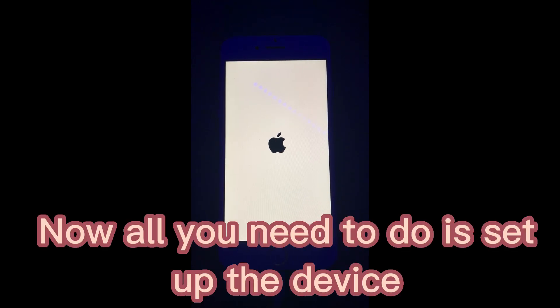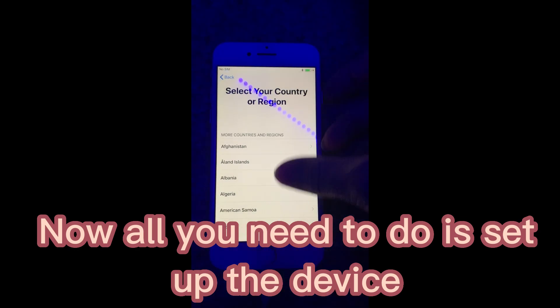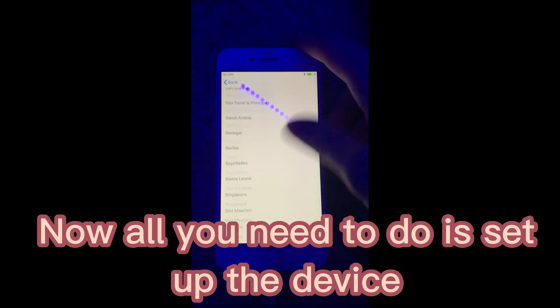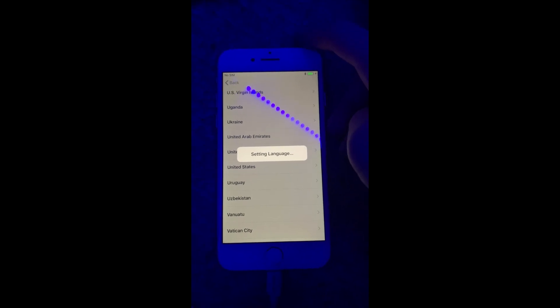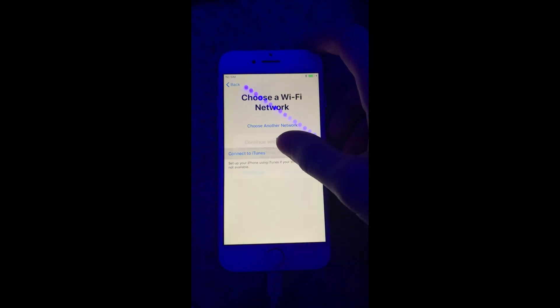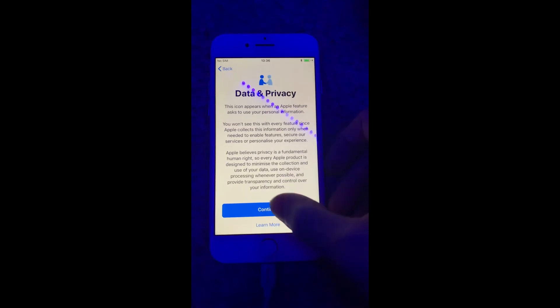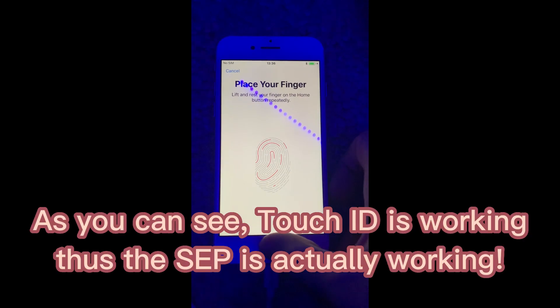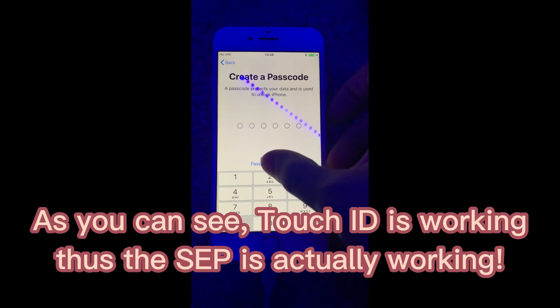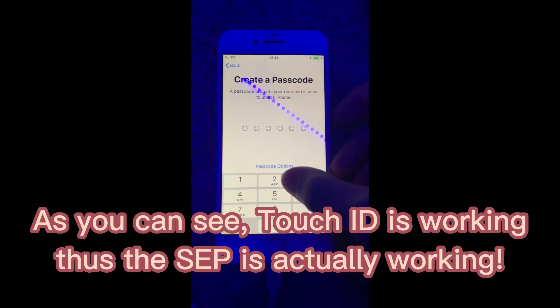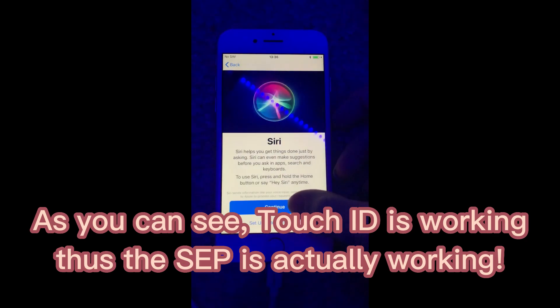Now all you need to do is set up the device and see it's actually working.